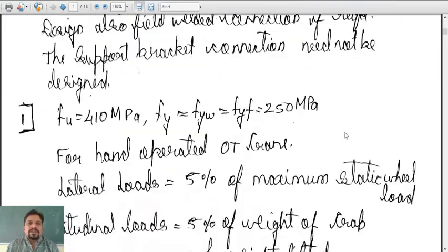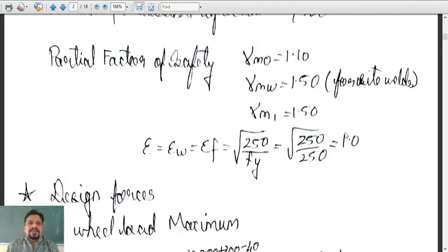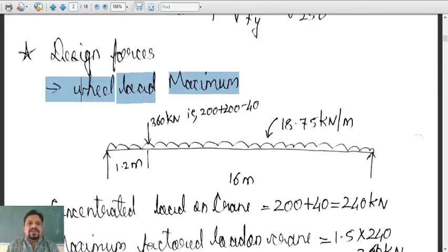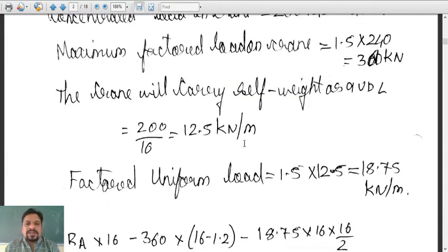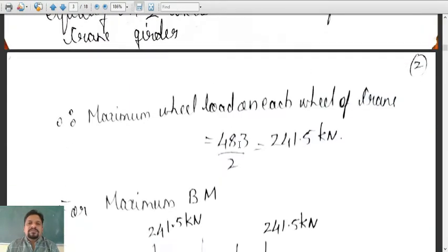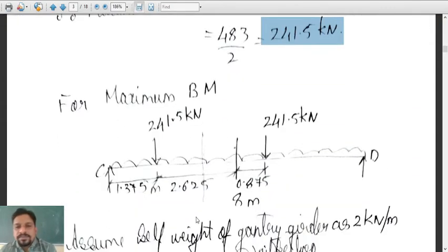This was the given data that we had. We calculated the design forces, that is the maximum wheel load. We computed it and came across the maximum wheel load as 483 kN, but on each wheel it is 241.5 kilonewton.